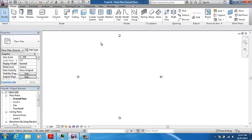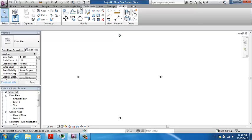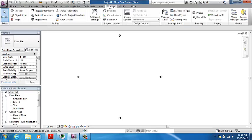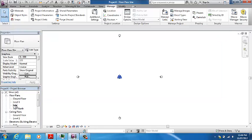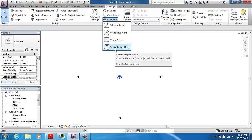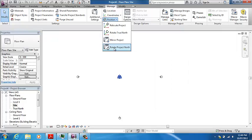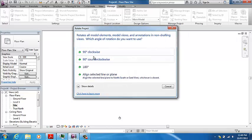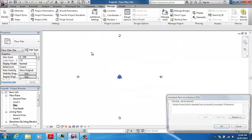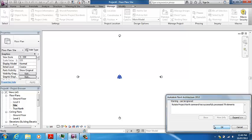If I come up here, you'll see that north is to the top. I'm going to rotate that now. It's quite simple by going to Manage and then Project Location. Before I do that, I'm just going to double click on Site so that I'm in my site view.